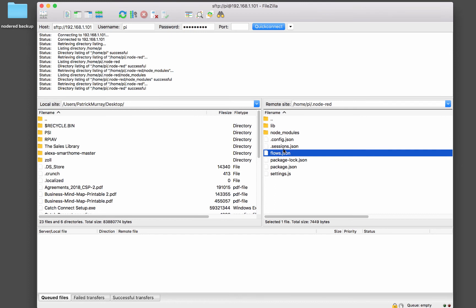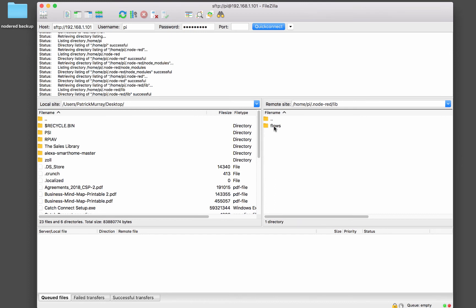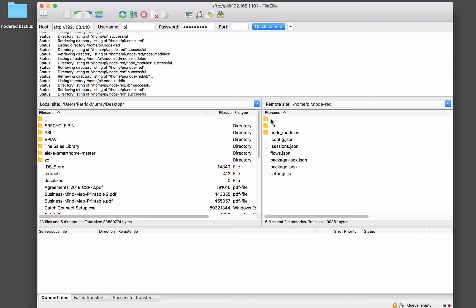And then we've got the library. This is your user library. And that's where all of your extra node package manager, all of your extra node modules will be stored. So like the user dashboard, does not come with Node-RED by default. That was installed as an extra package with Control-Py, and that'll be stored in here in the user library.